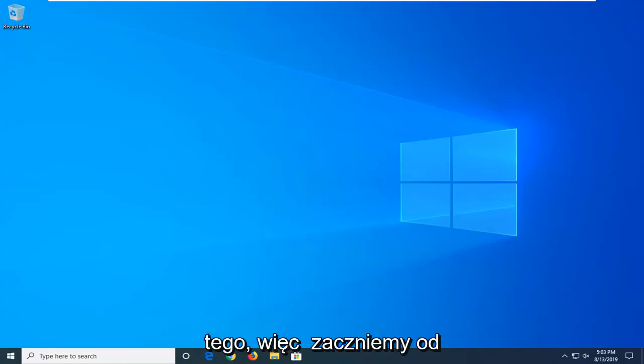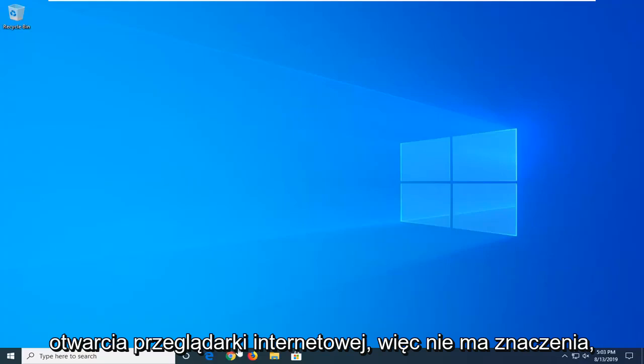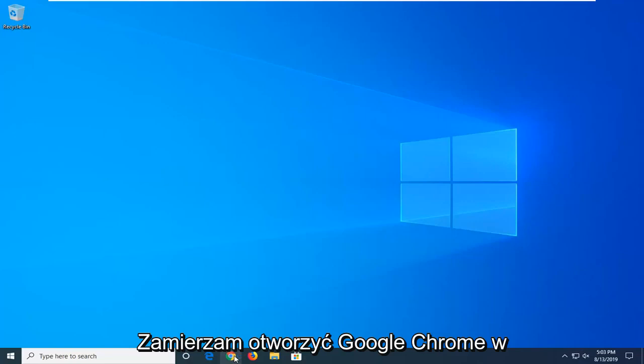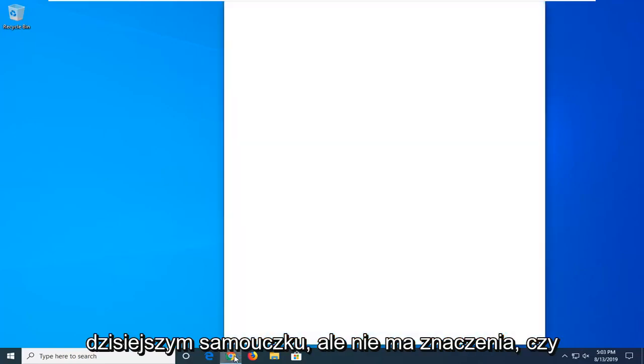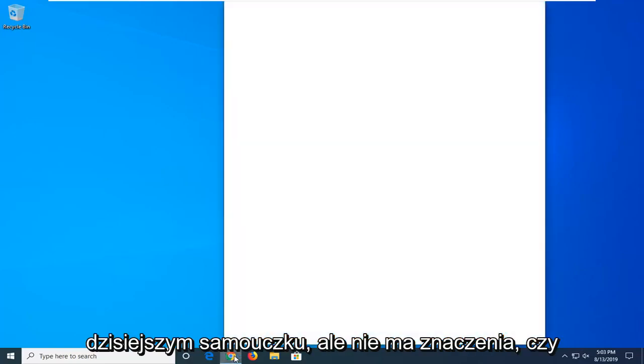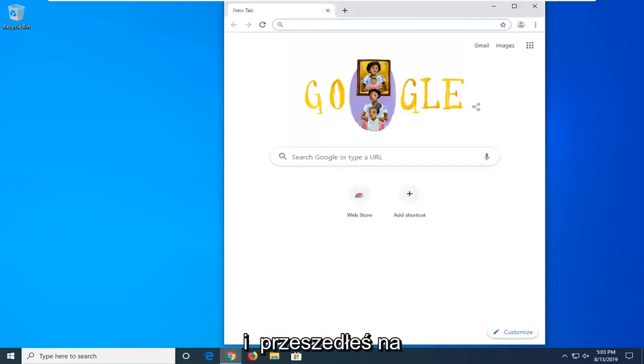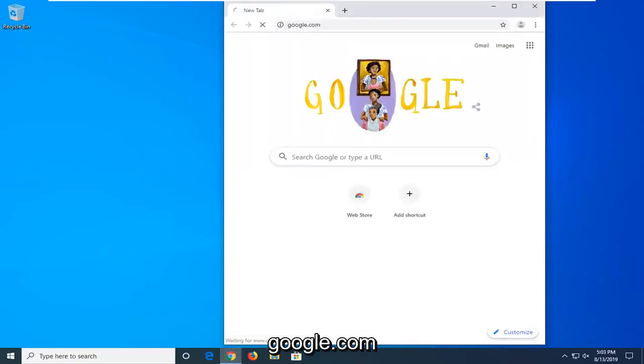So, we're going to start by opening up the web browser. It doesn't matter what web browser you want to use, I'm going to open up Google Chrome for today's tutorial. But it doesn't really matter, you can have whatever preference you want. And you want to navigate over to Google.com.